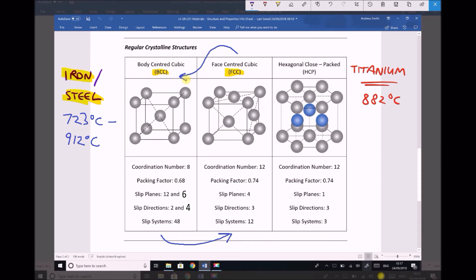One other important thing to reiterate: we don't have a change of state here. We're not going from solid to liquid — we're remaining in the solid state. All that's happening is the structure of that solid is changing as a result of these temperature variations, and in doing so, the properties of the material are also changing.